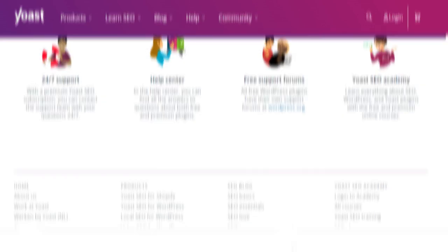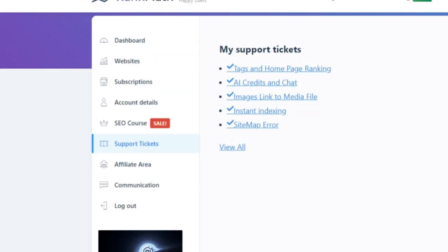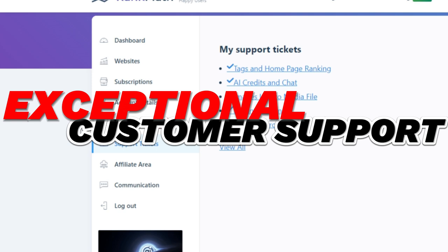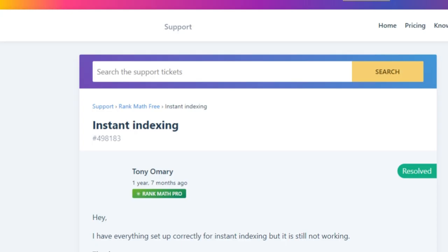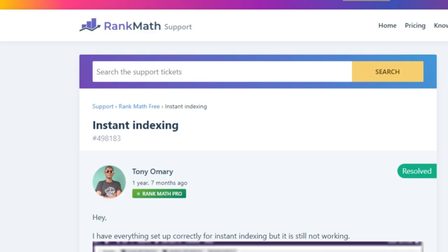Support? Rank Math's got your back, free or paid. One of the standout features of Rank Math is its exceptional customer support. Whether you're using the free version or have opted for the paid plan, you can expect prompt and helpful assistance. This is crucial, especially for those who might not be SEO experts and need a bit of guidance to get the most out of the tool.